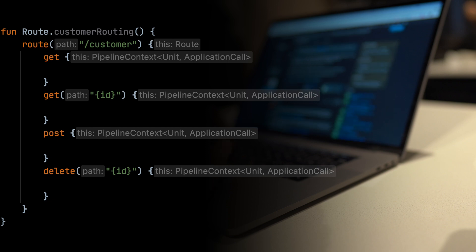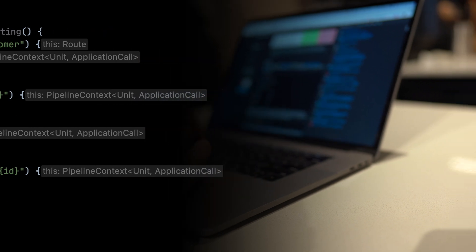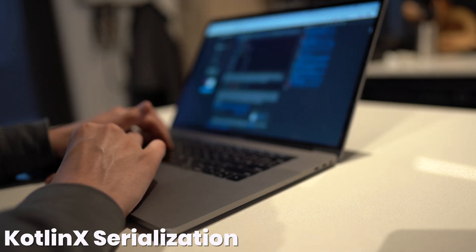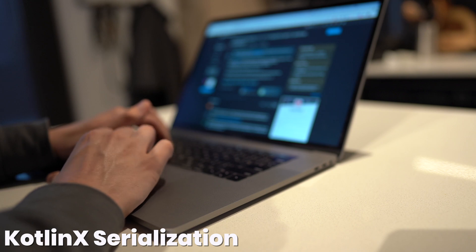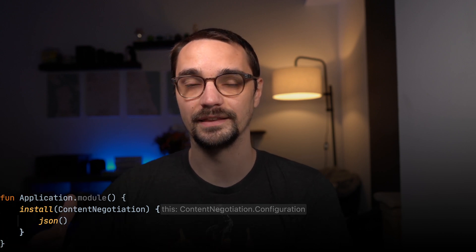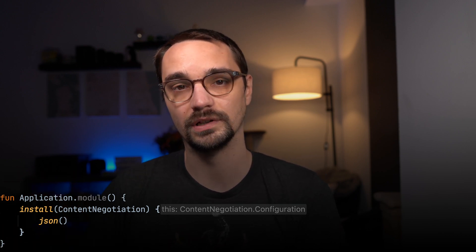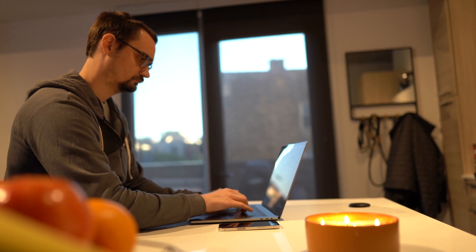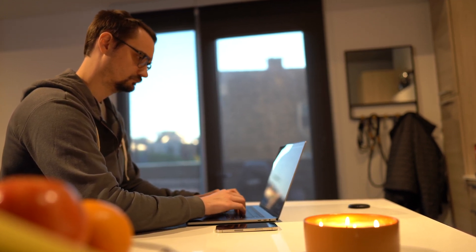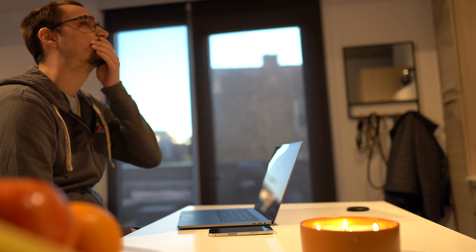Before I could add functionality to those routes I needed to tell Ktor how to handle JSON. Ktor recommends using the KotlinX serialization library for serving JSON, and within the application class you can install a content negotiation feature — you just tell it to use JSON and it magically works. With JSON serialization working, I filled in the routes: a GET request returns a list of customers, a GET with a customer ID returns a single customer, a POST creates a new customer, and a DELETE with an ID removes that customer.